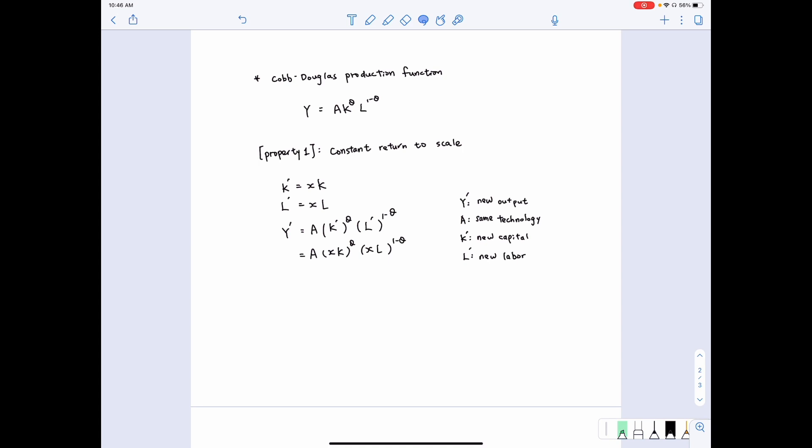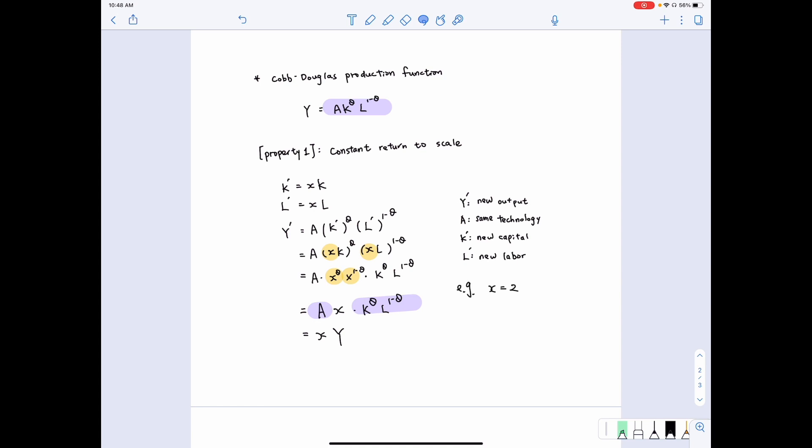After rearranging the equation and taking out all the x terms, we get A multiplied by x, multiplied by K to the power of theta, and L to the power of 1 minus theta. Comparing this with the original equation, we see that A·K^theta·L^(1−theta) is exactly the same as before, which equals y. So we can substitute y to get xy. This tells us the new output equals x times the old output. For example, if x equals 2, it means when we double the input, we double the output — that is exactly the property of constant returns to scale.